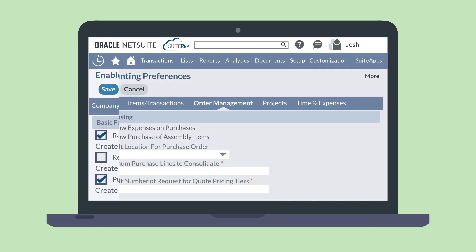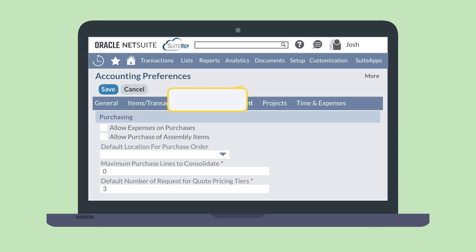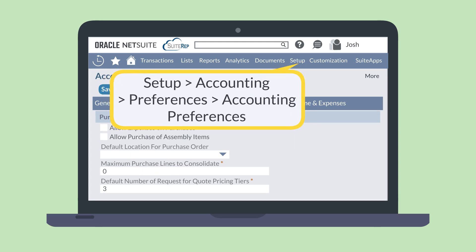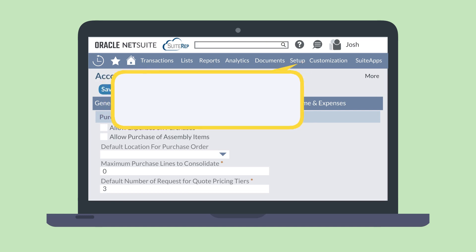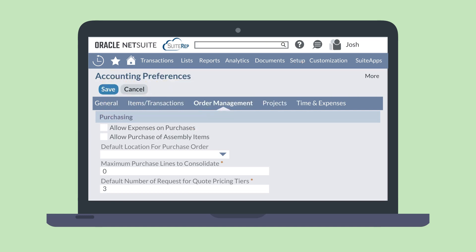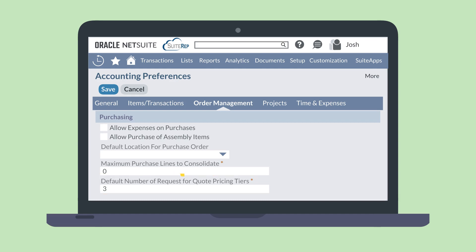There is one Request for Quote preference under the Order Management sub-tab in Accounting Preferences. The preference Default Number of Requests for Quote Pricing Tiers allows you to set how many pricing tiers will automatically appear on new RFQs. Of course, you can always change this number on individual RFQs.